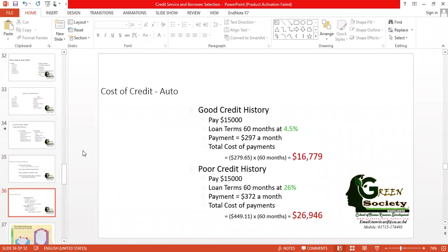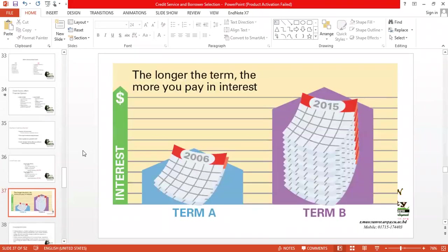There is a concrete numerical example: with a good credit history you repay $16,779, whereas with a poor credit history you have to pay $26,946 because of all the different additional expenditures involved.